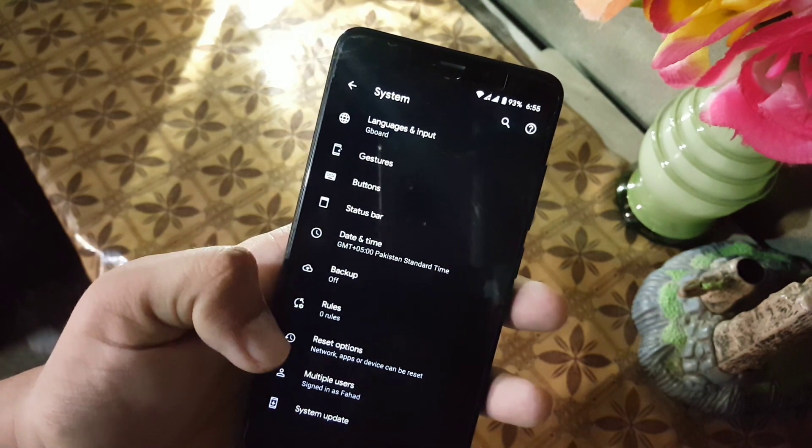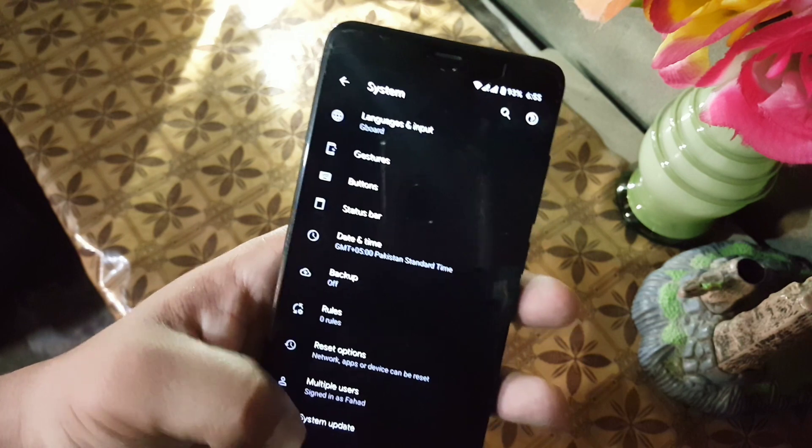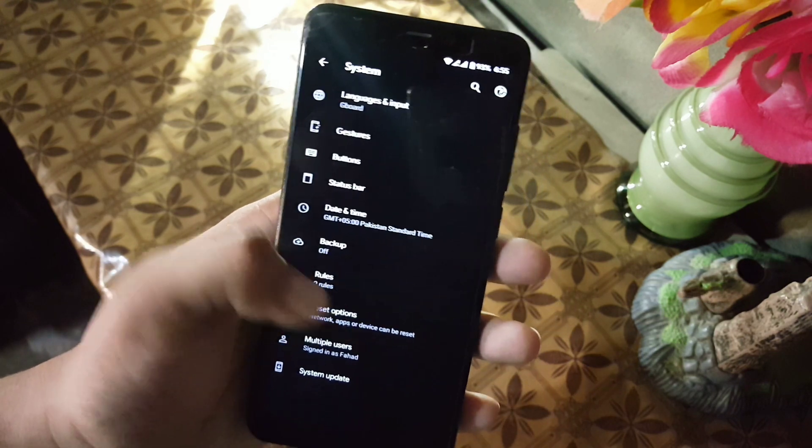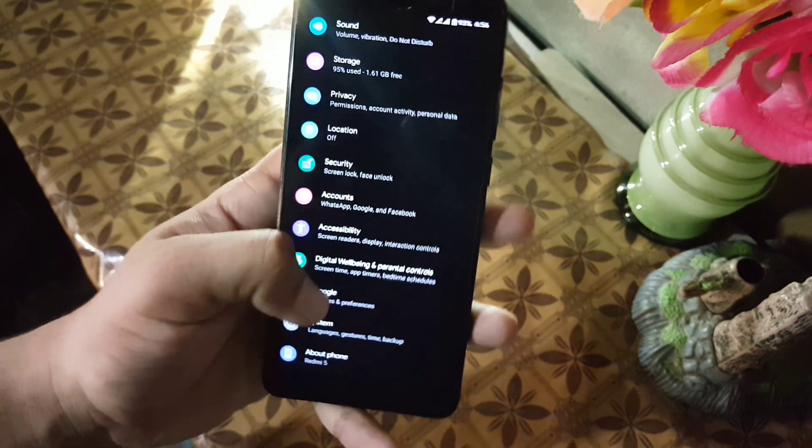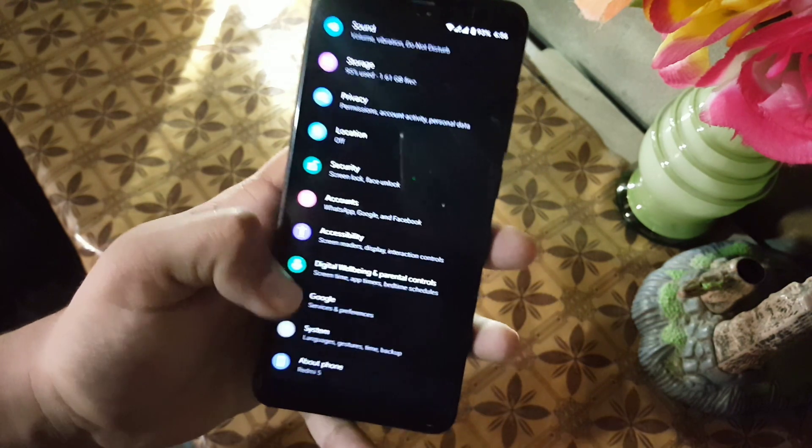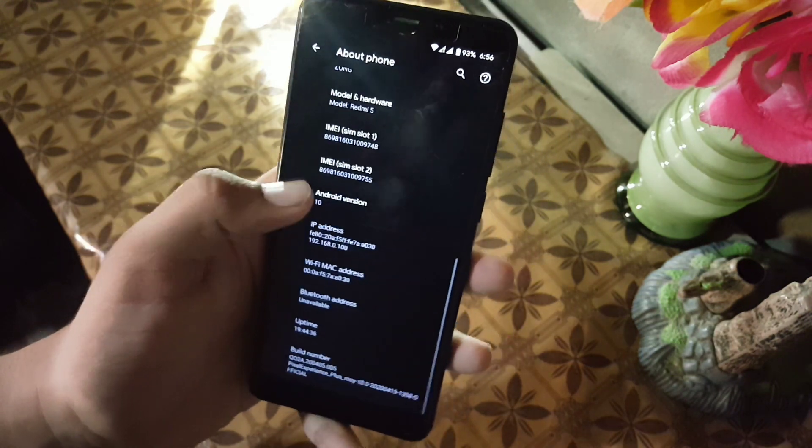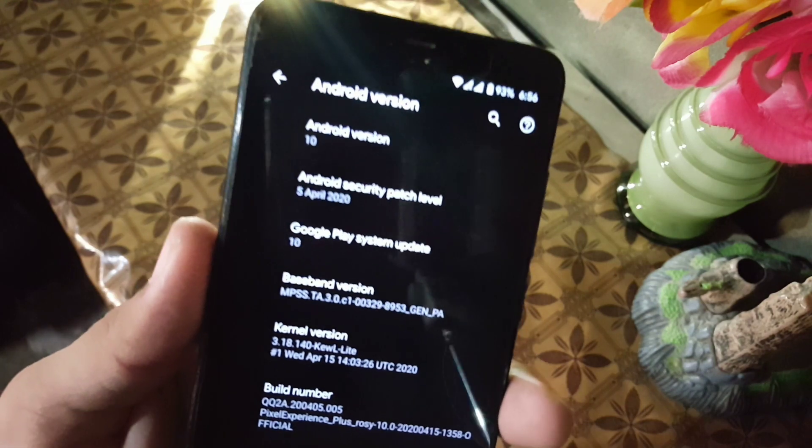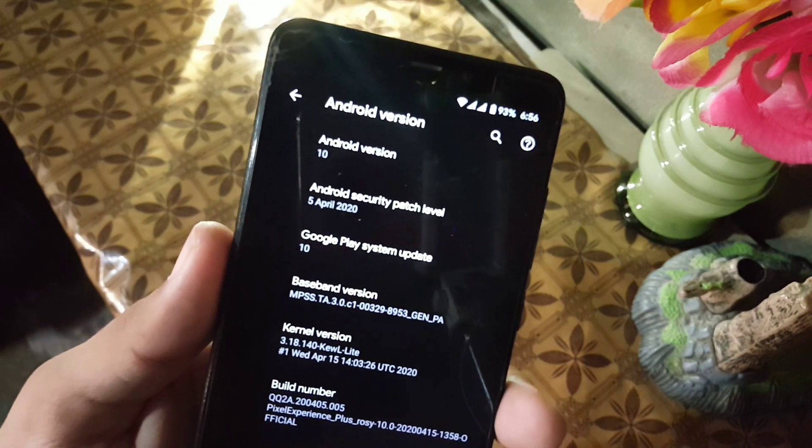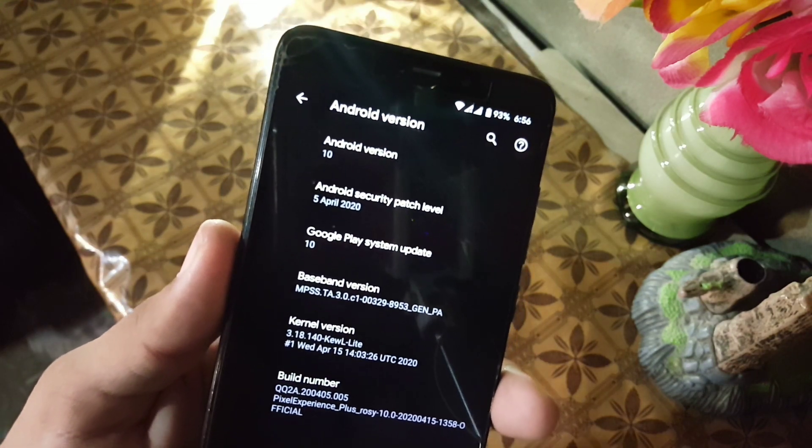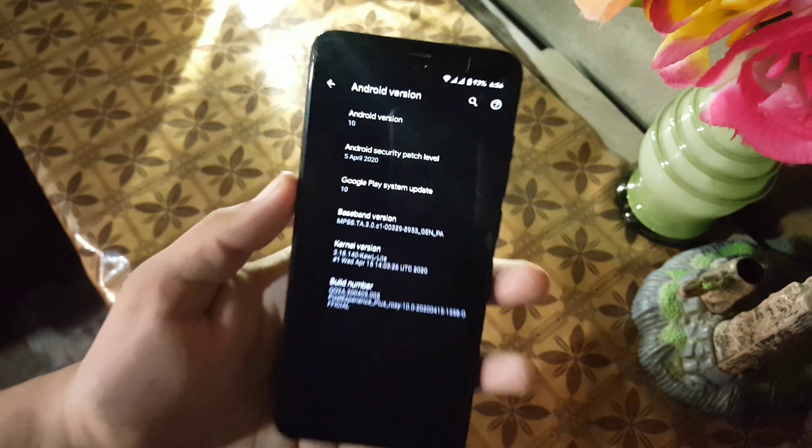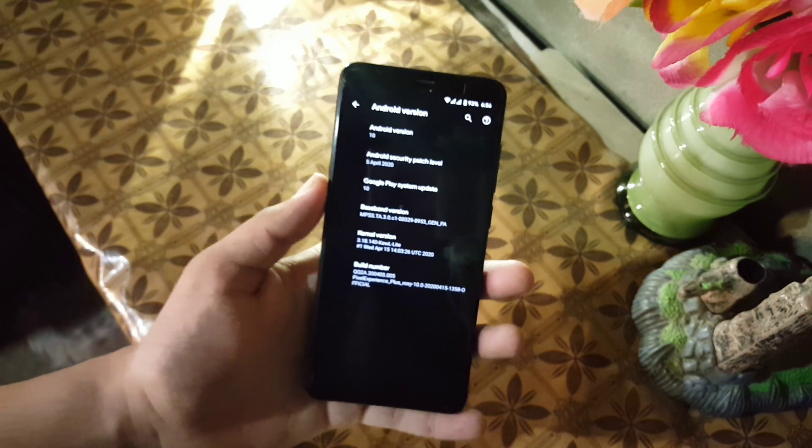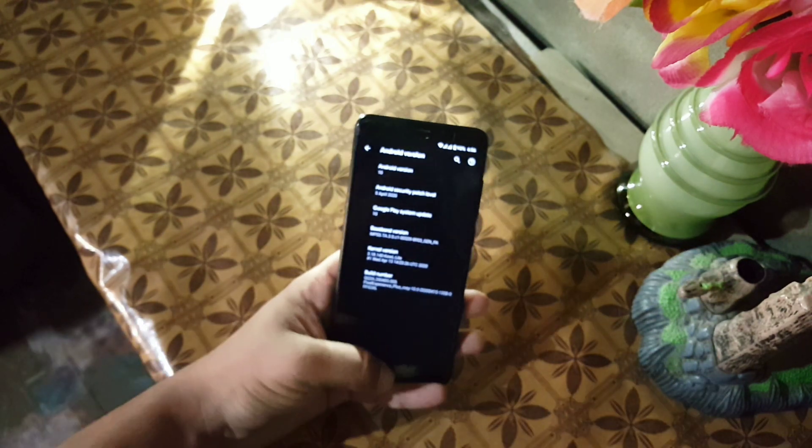Then we have Date and Time, Backup, Reset Options, Multiple Users, Rules, System Updates. You can check your Android version which is 10. Security patch of this ROM is 5 April 2020 and this is an official build of Pixel Experience Plus edition.